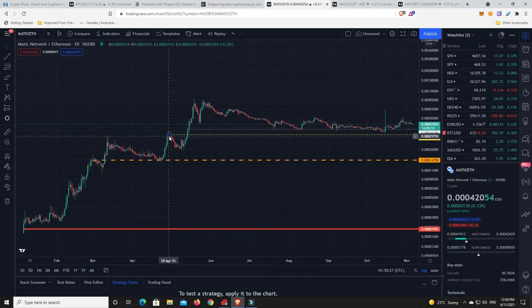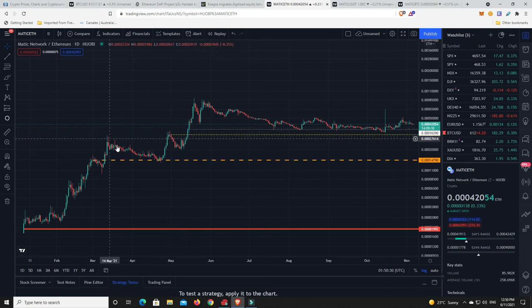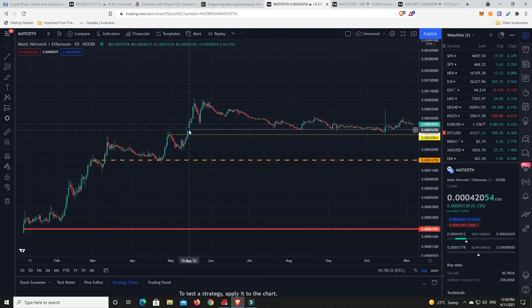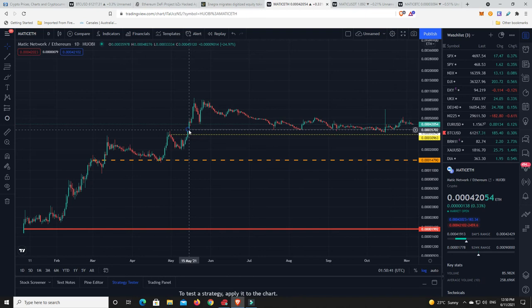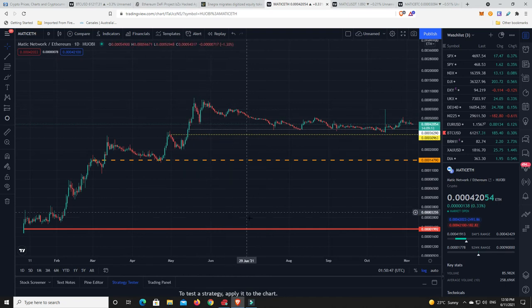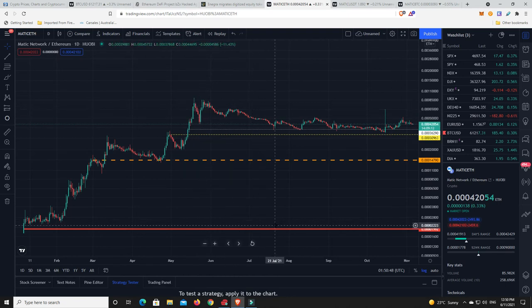For something to travel sideways for so long, again this has been traveling sideways, you can almost say, not quite back there because it went up, but let's say sort of around about here anyway. So what's that, the 15th of May. That is months and months and months of sideways action from a very good project.